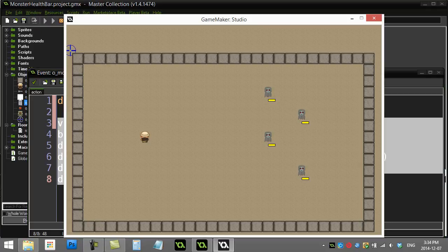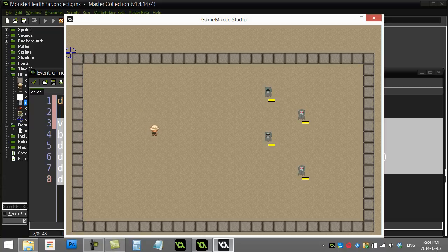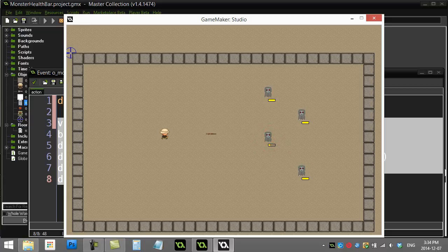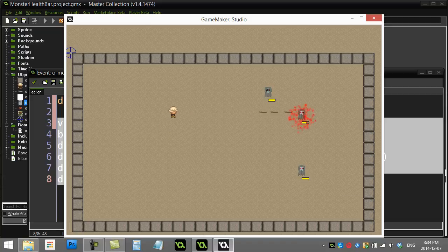There we go — there are those health bars beautifully following the monsters! And here's the best part — when I actually hit them, the health bars are working beautifully. That's not too much code for a nice little effect like that.